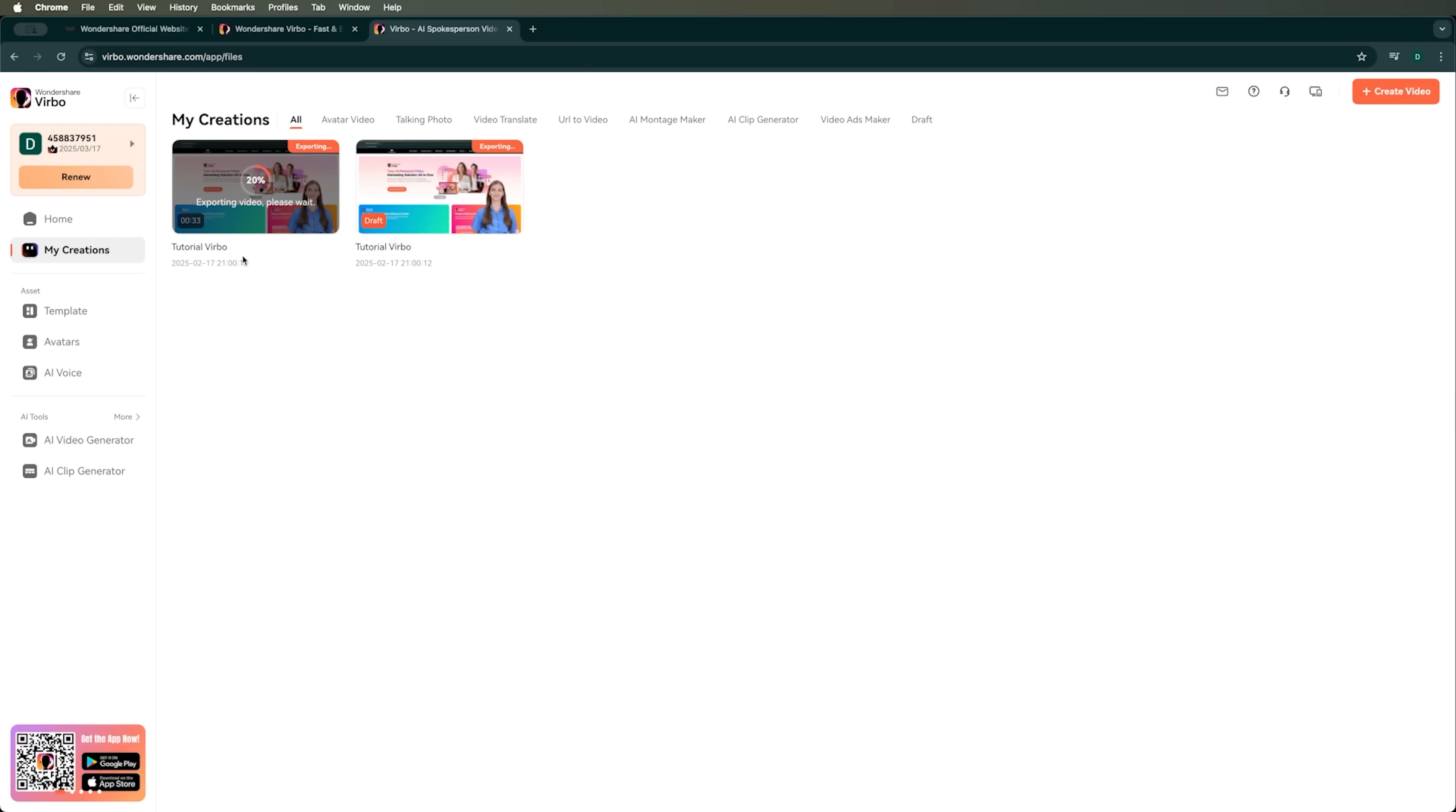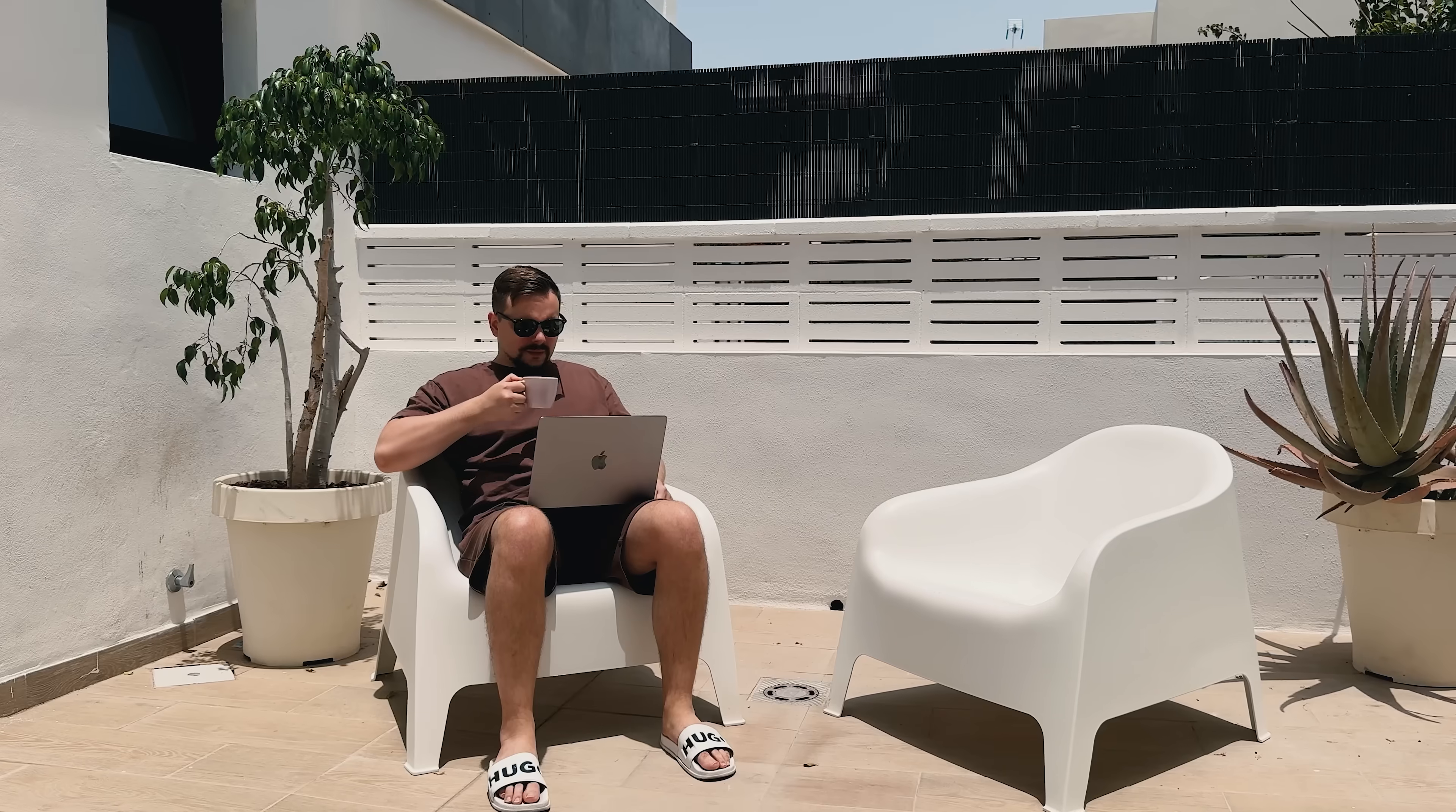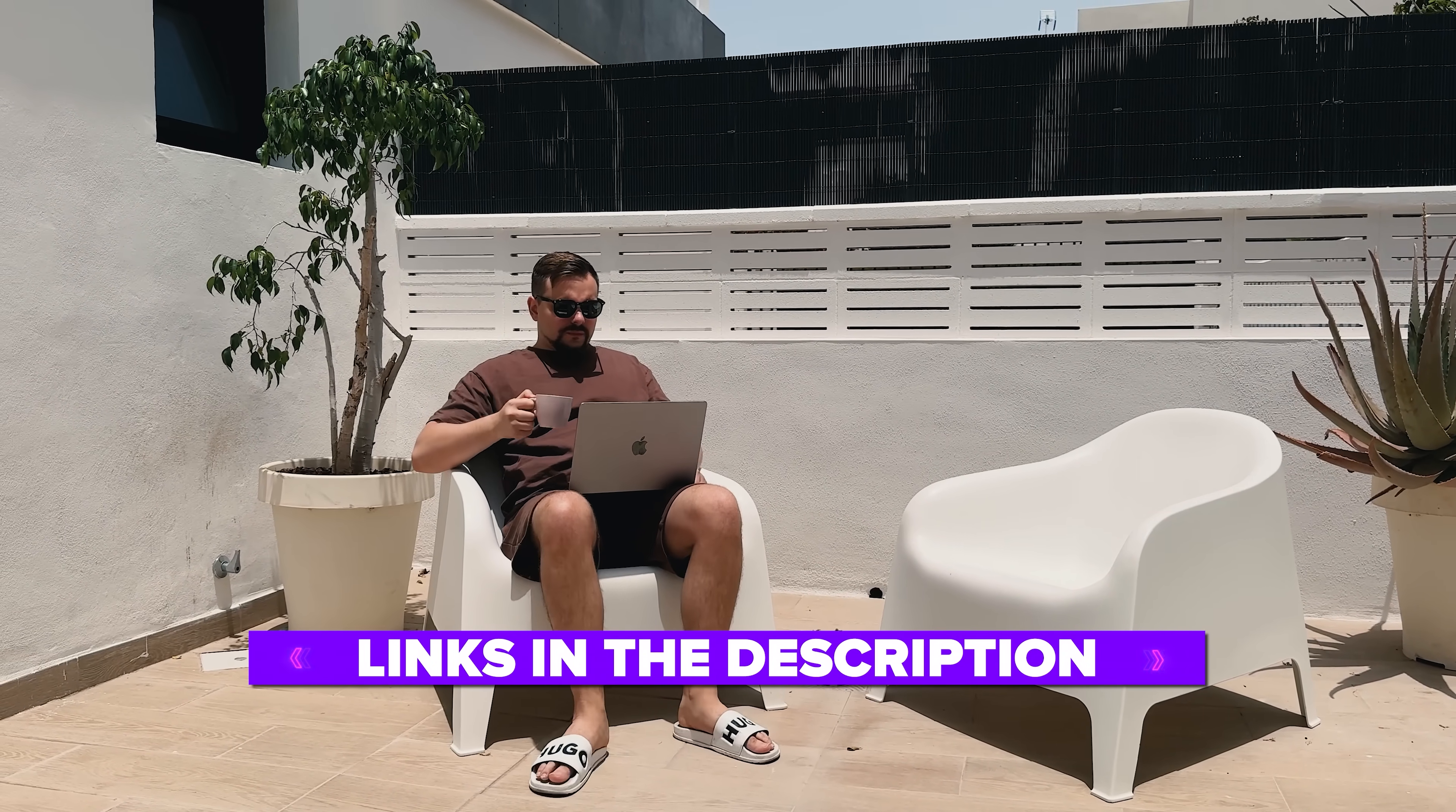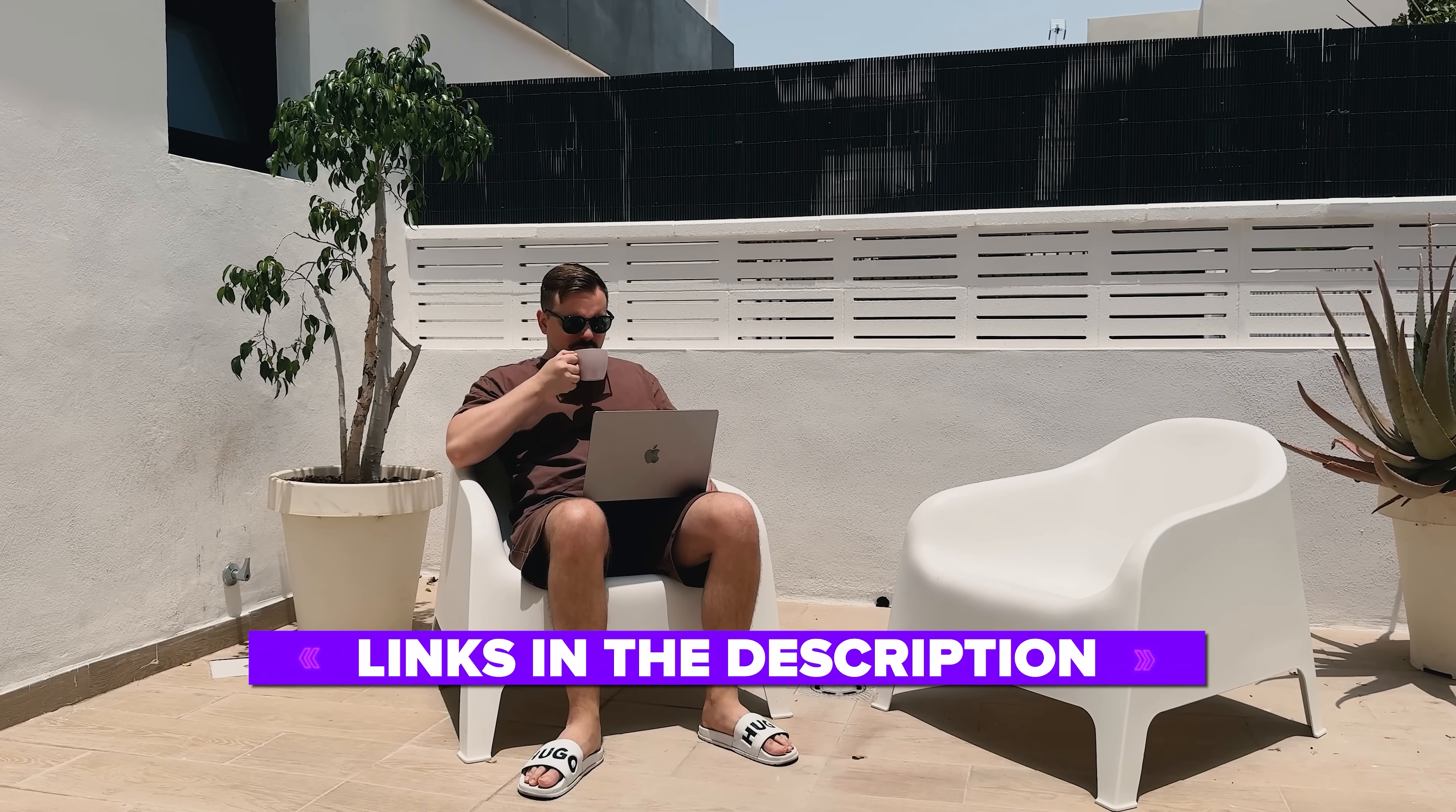And stick around, because I'll also show you how to export and share your video directly to YouTube or TikTok with just a click. Also, I've left all the useful links in the description down below, so don't forget to check them out. Let's get into it.